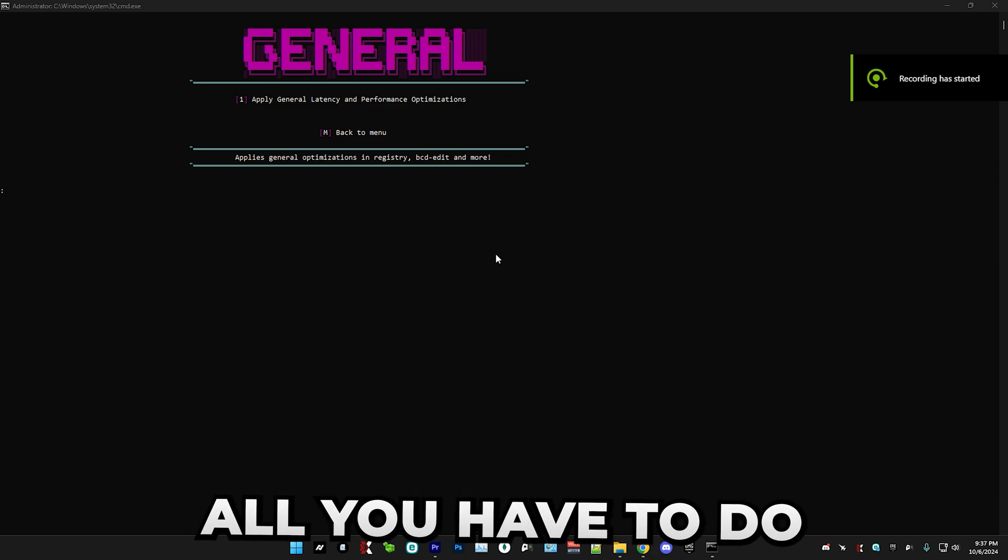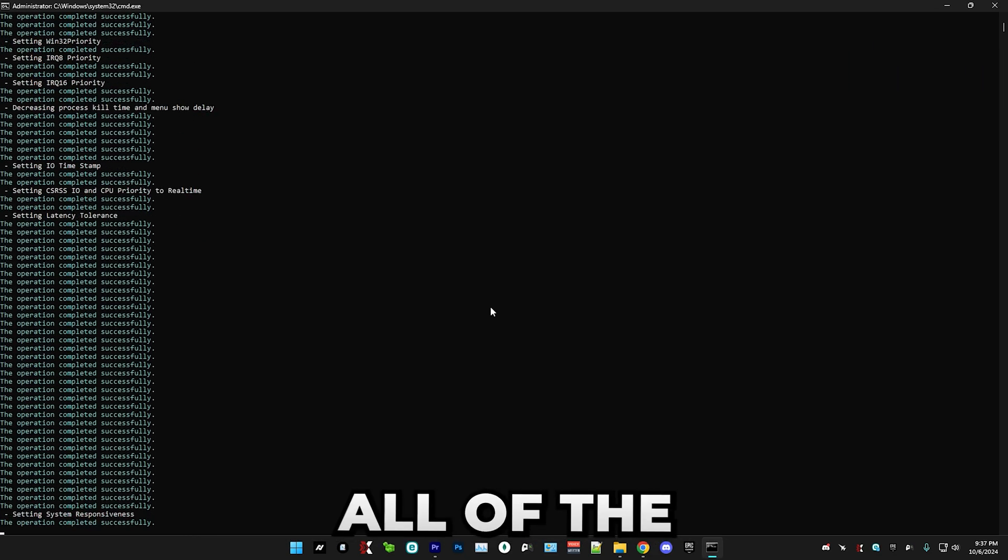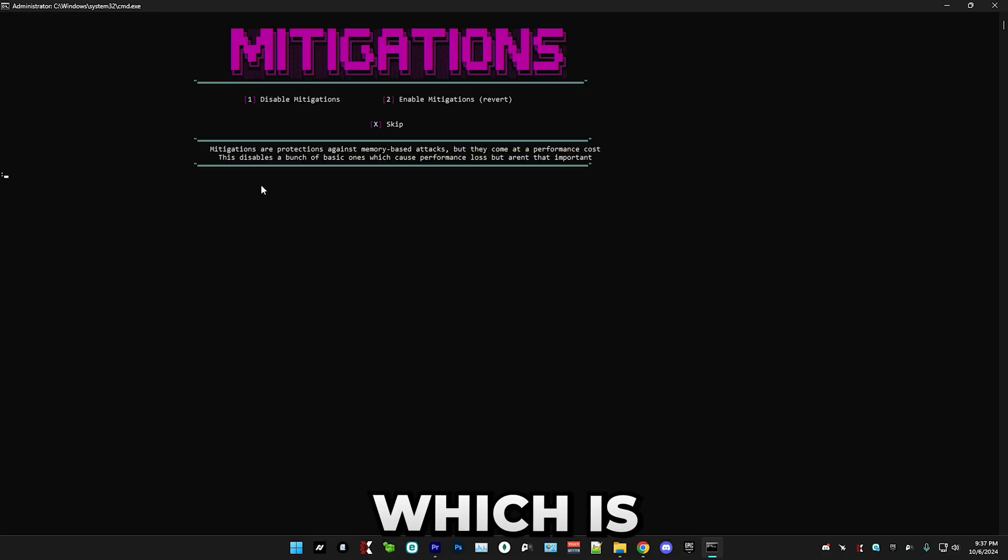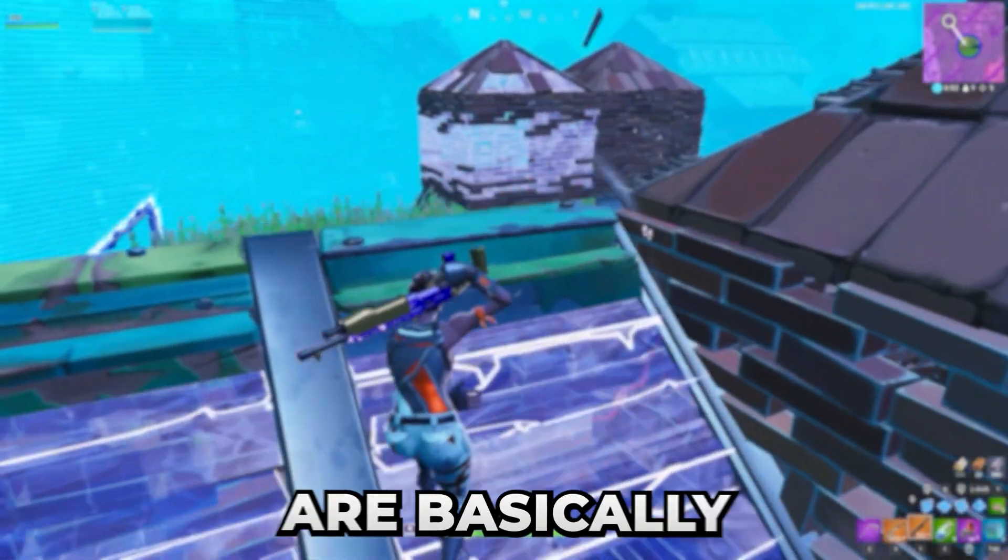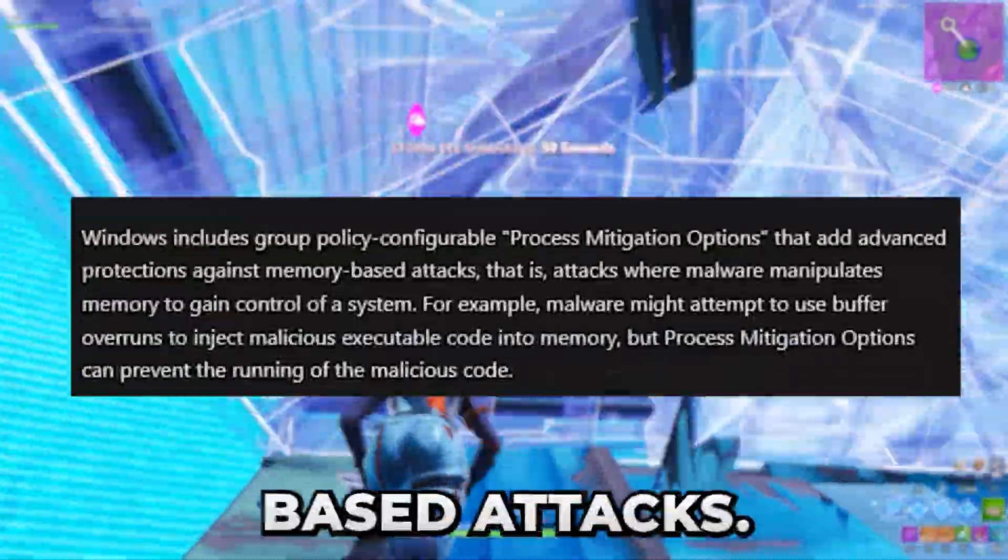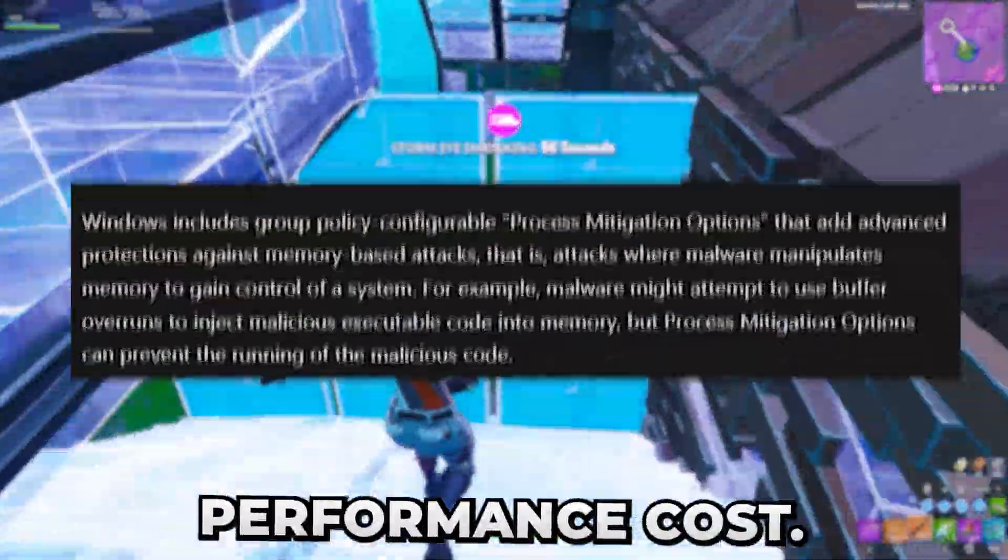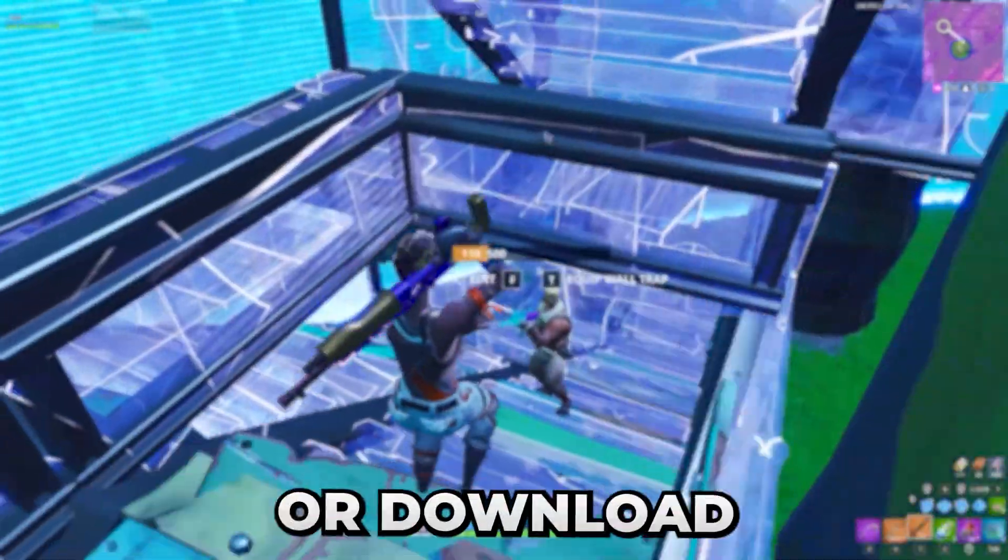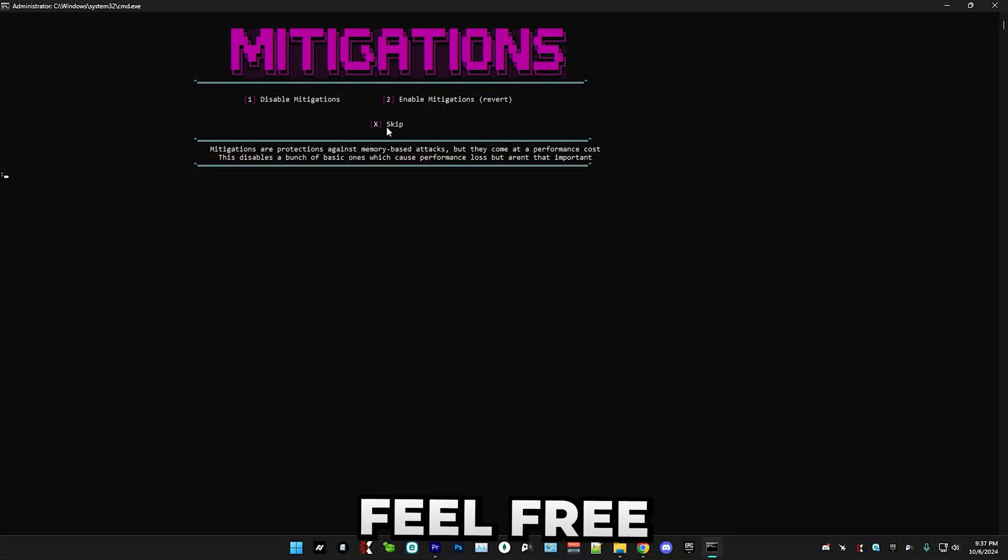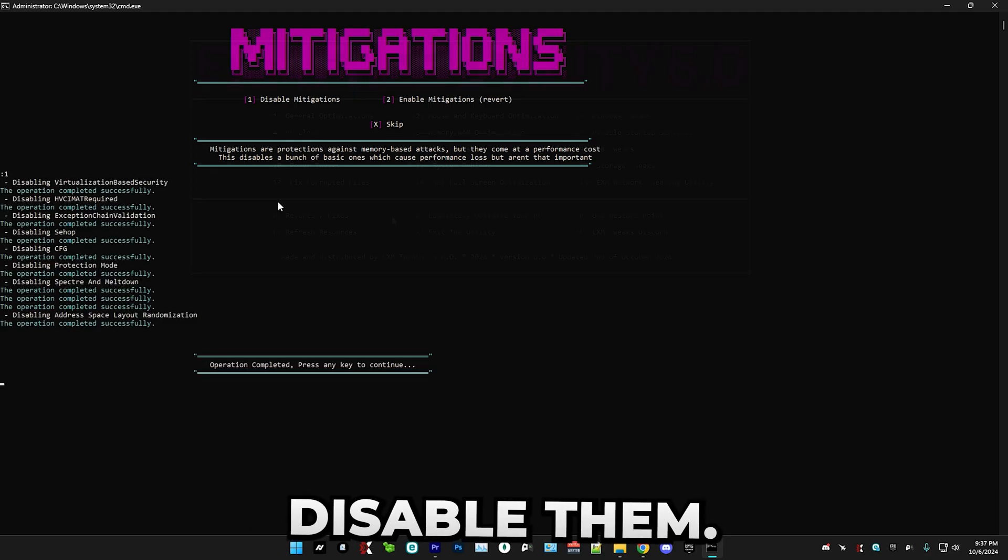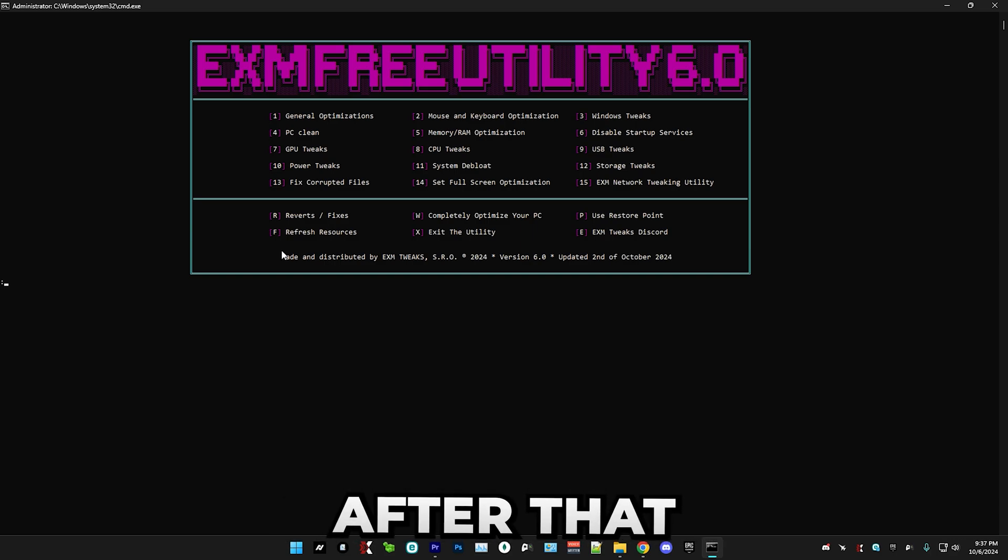So the first thing that we have is general optimization. So just press one followed by enter. And then here, all you have to do is press one and enter again, and it will apply all the general optimizations except one, which is going to be disabling mitigations. So mitigations are basically protections or security features against memory based attacks, but they also come at a certain performance cost. So if you don't browse any shady websites or download any suspicious things on your PC, then you can feel free to disable them.